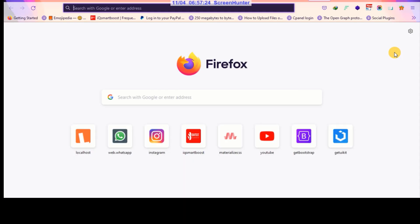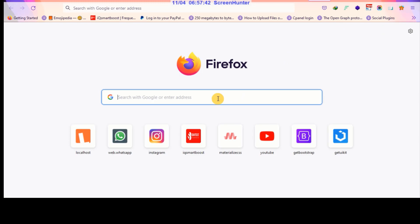Hello ladies and gentlemen, welcome back to Official Hot Boys. In this brand new tutorial, I'm going to show you how to use Google like a pro — meaning how to search for something on Google and get the accurate answer. I'm going to go through this tutorial very straightforward.